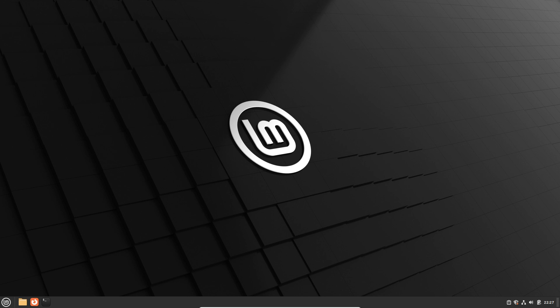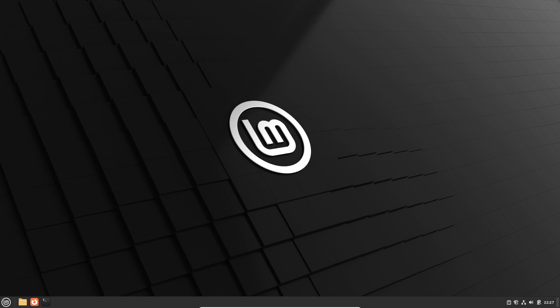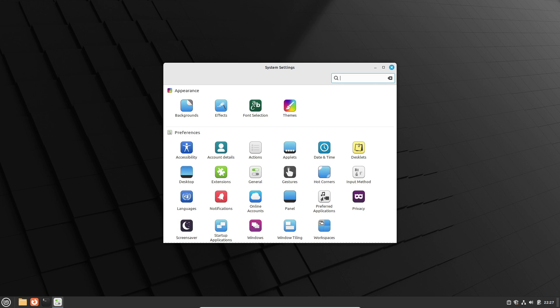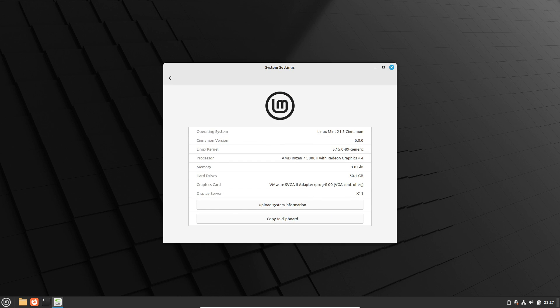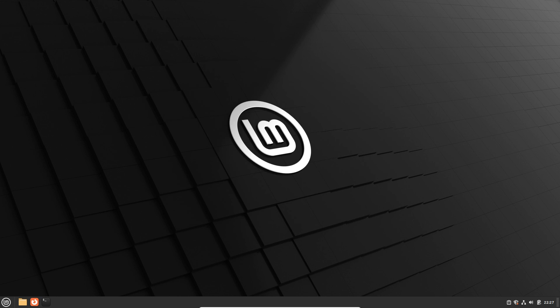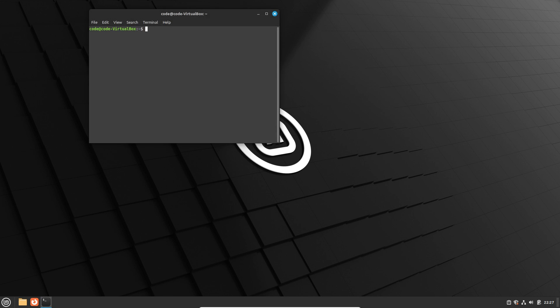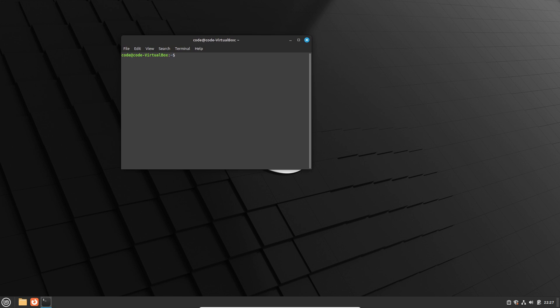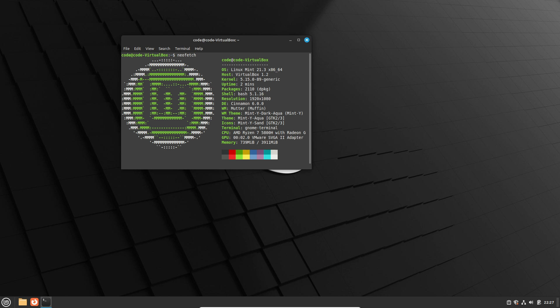Hey Linux enthusiasts, welcome back to our channel. Today we're diving deep into the age-old debate that has intrigued Linux users for years: Linux Mint versus Ubuntu for beginners. If you're new to the Linux world and wondering which distribution is the right fit for you, you're in the right place. We've got seven compelling reasons why Linux Mint might just be the better option for you. Stick around and let's explore the world of Linux together. But first, roll that intro.